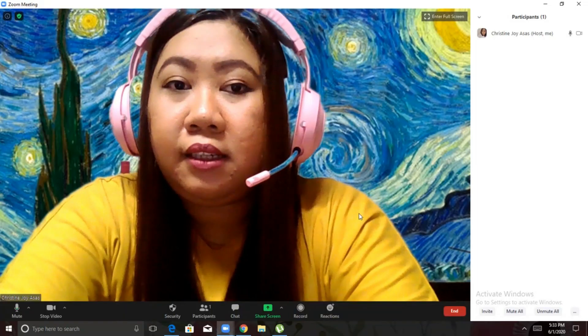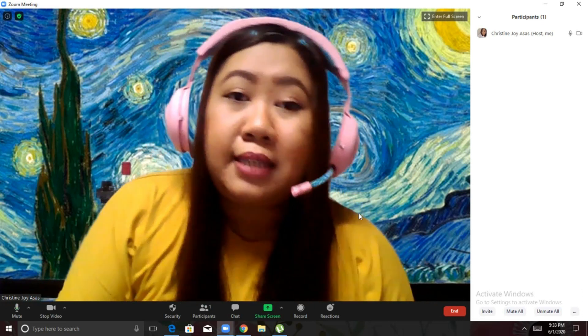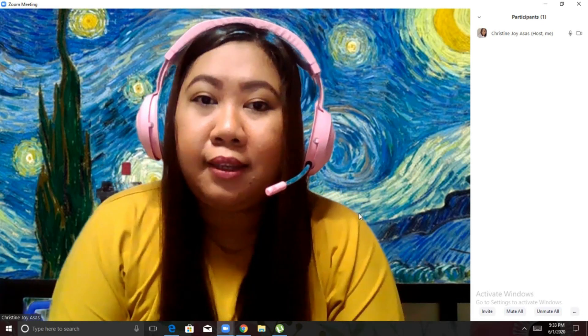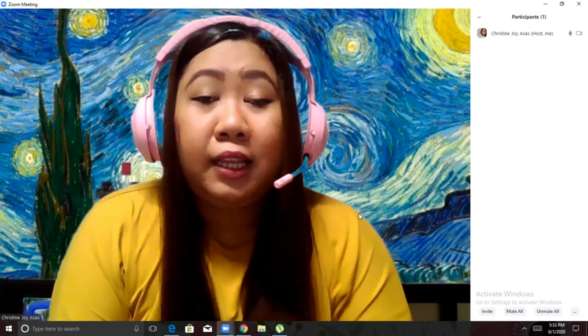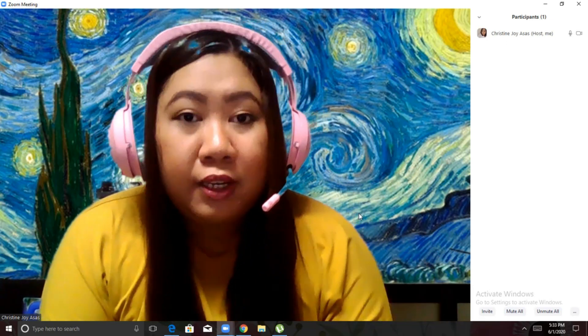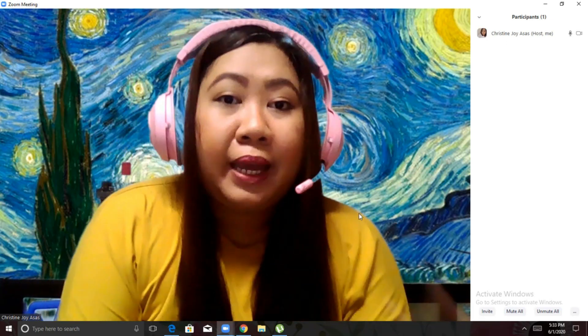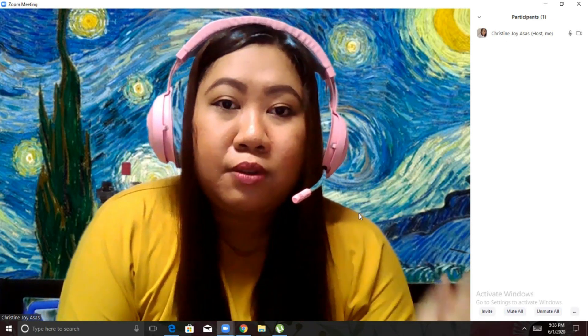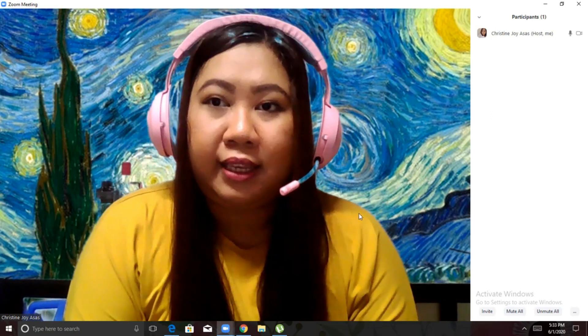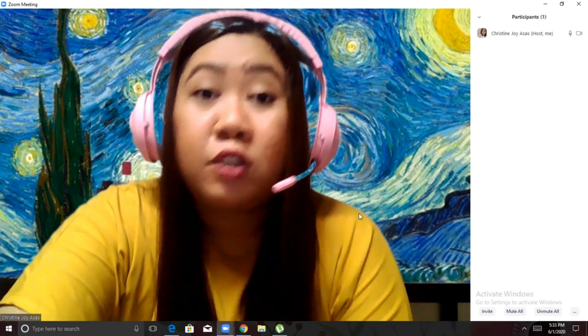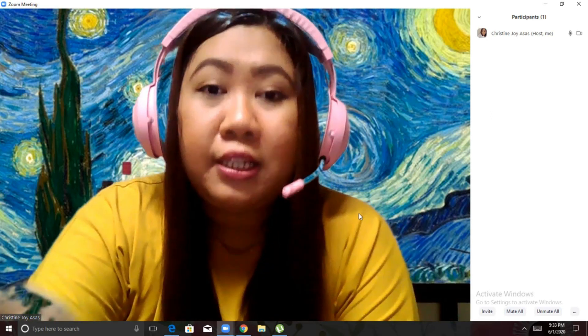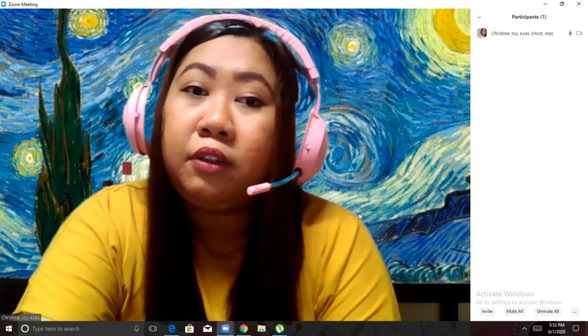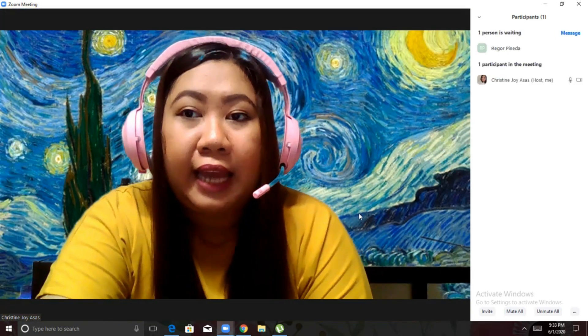I advise you to give your personal meeting ID and password beforehand para hindi na kayo paulit-ulit na nagsisend ng invitation. Okay? And try not to send your information to other people para ma-avoid natin yung Zoom bombing or Zoom hacking. So, we'll just wait for the student to receive the notification and to enter the class.